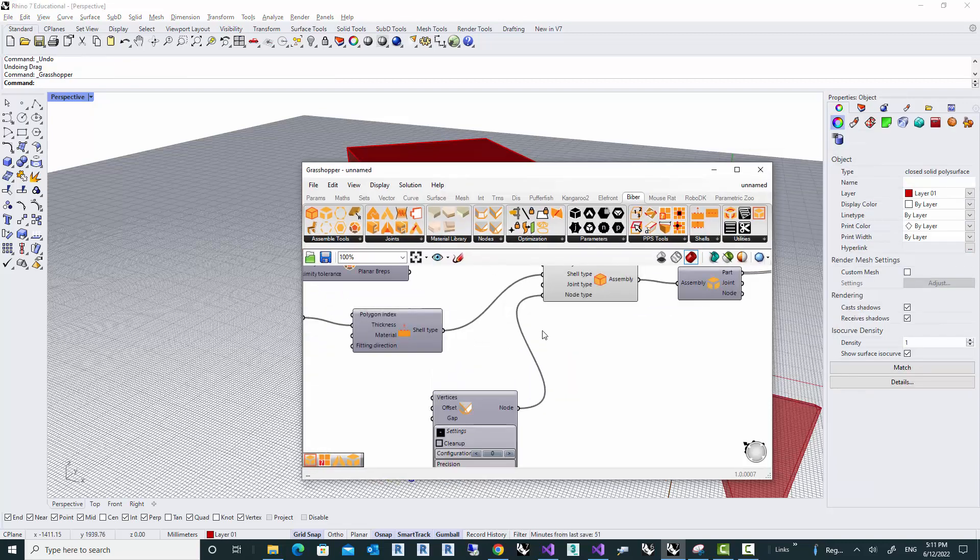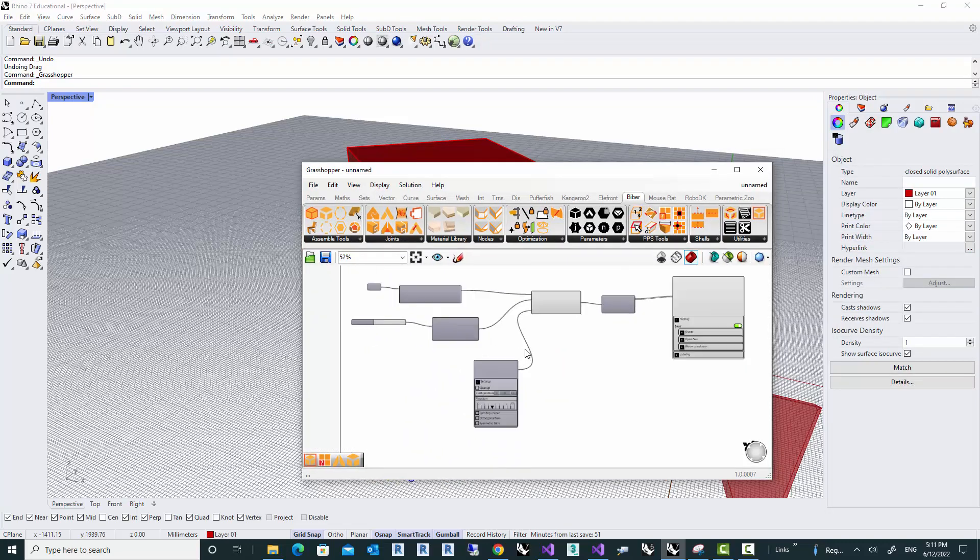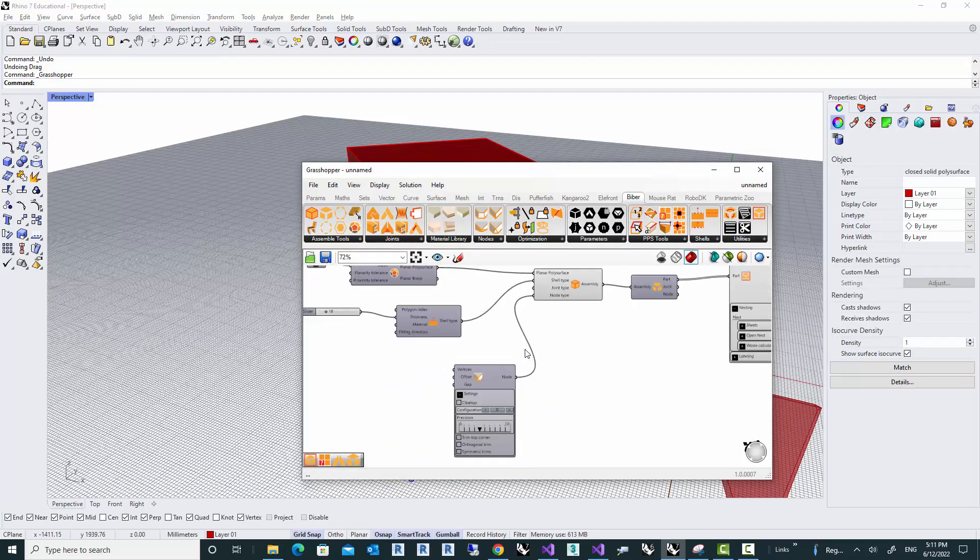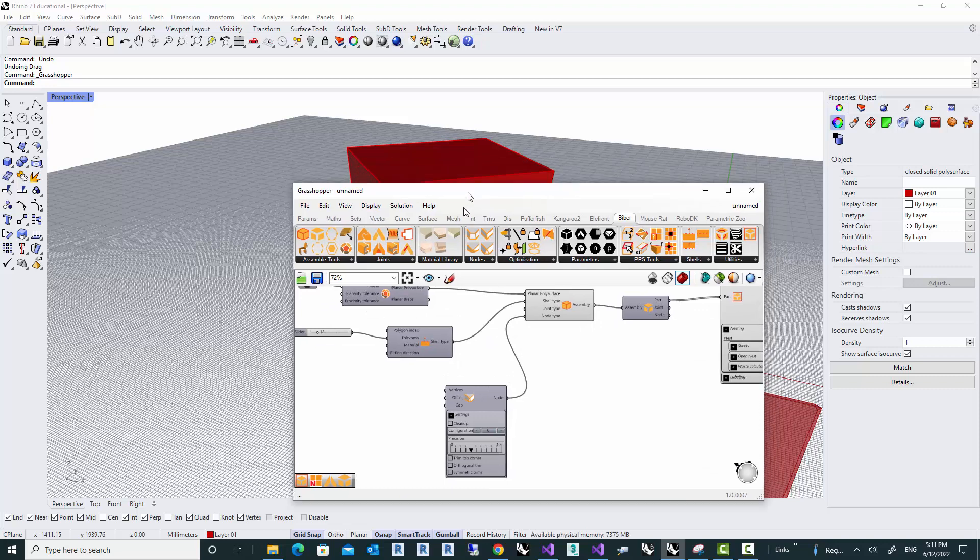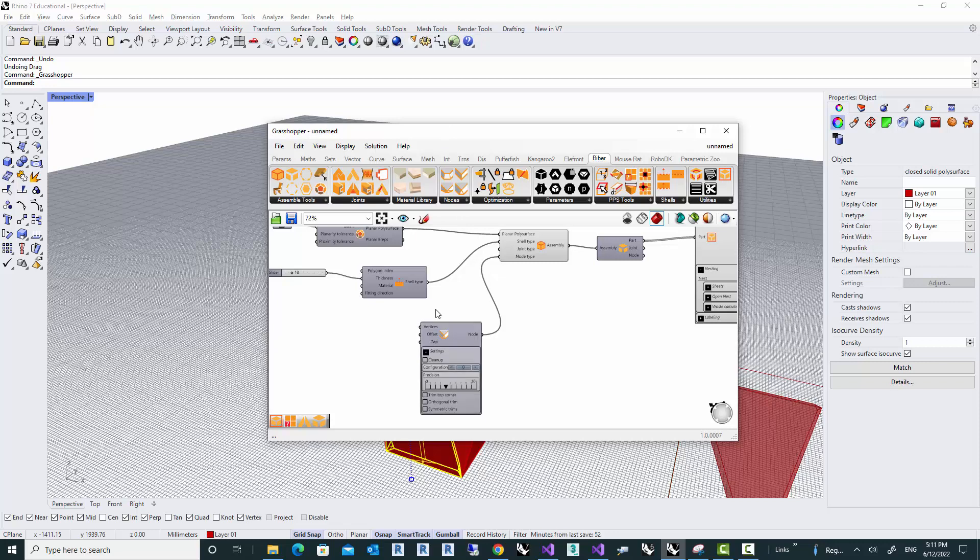So we just learned how to resolve the intersection of the parts at the vertices using the node component. I believe this is good enough for this video tutorial. The other options in the node and also the other node components will be discussed in future videos. Thanks for watching, and see you next time.